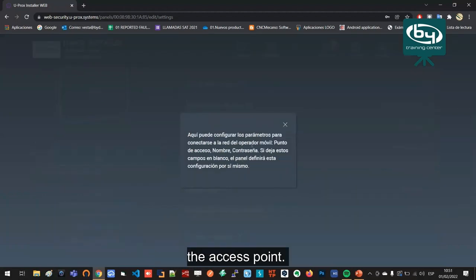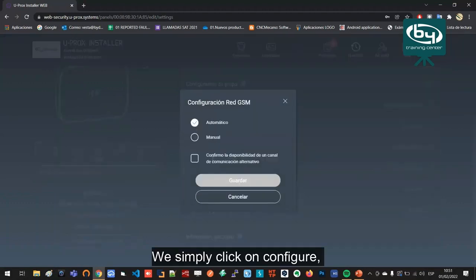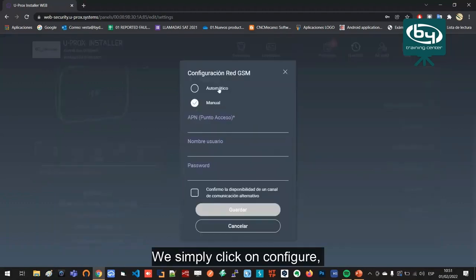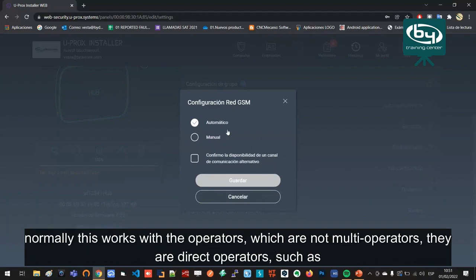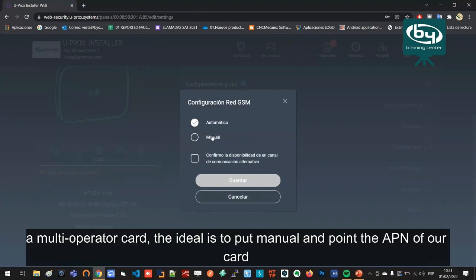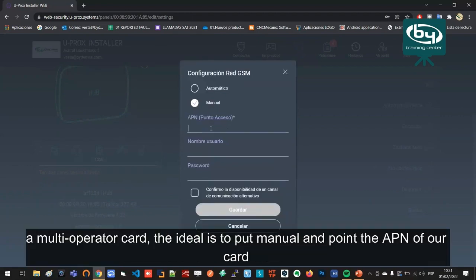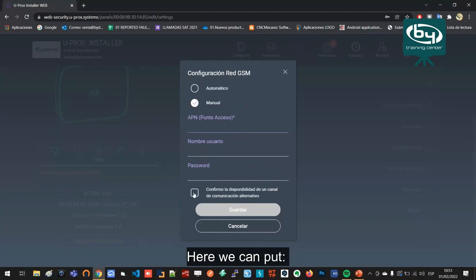Then we have the GSM network. This is where we configure the APN of our operator, the access point. We simply click on configure. We can select manual which would configure an APN automatically. Normally this works with operators which are not multi-operators, they are direct operators such as Vodafone, Orange, Movistar, etc. But if we have an M2M card, a multi-operator card, the ideal is to put manual and point the APN of our card so that the central can have internet via GPRS as well.